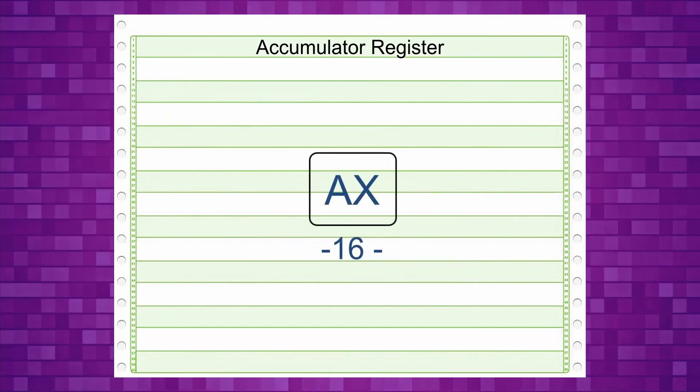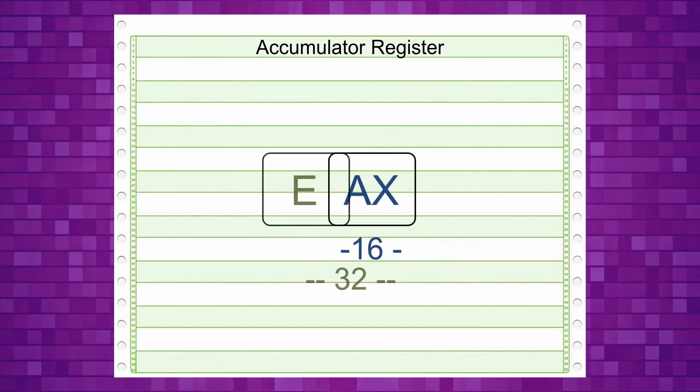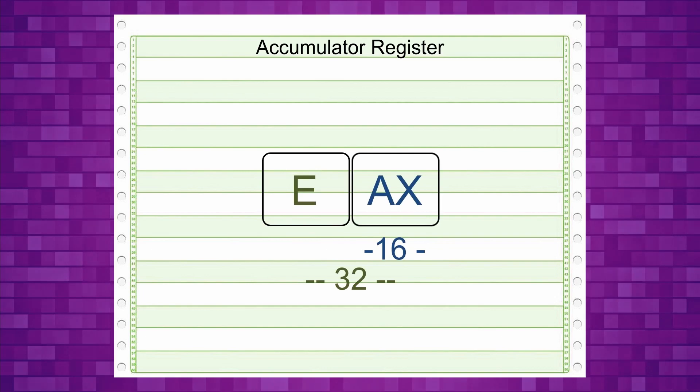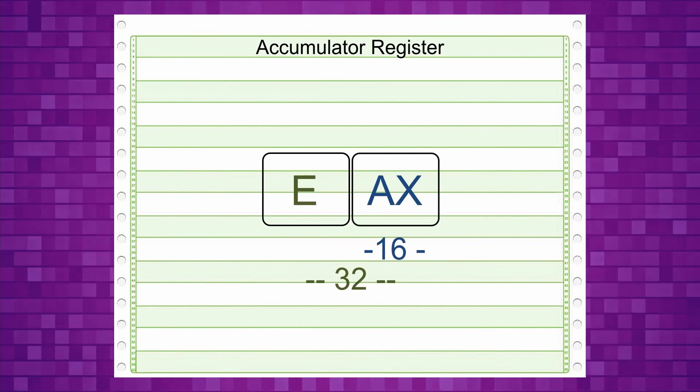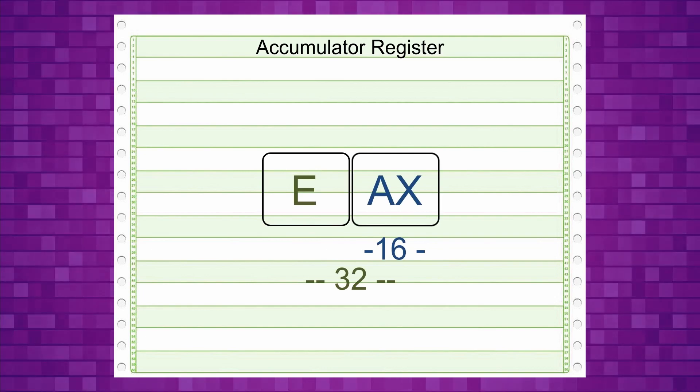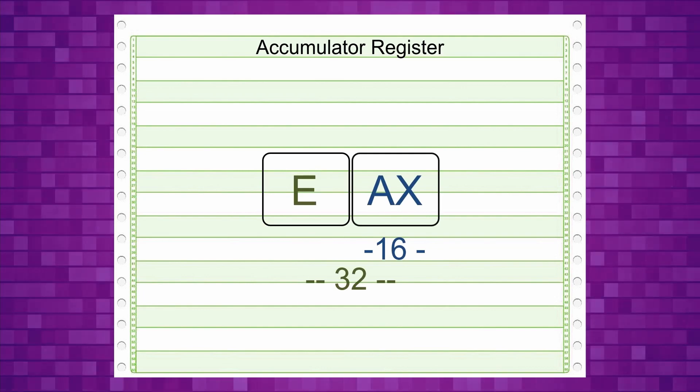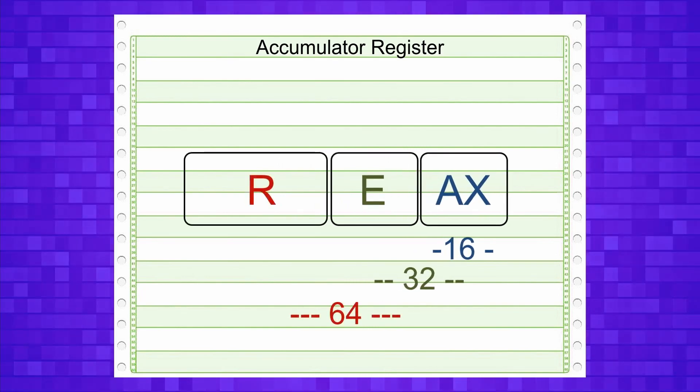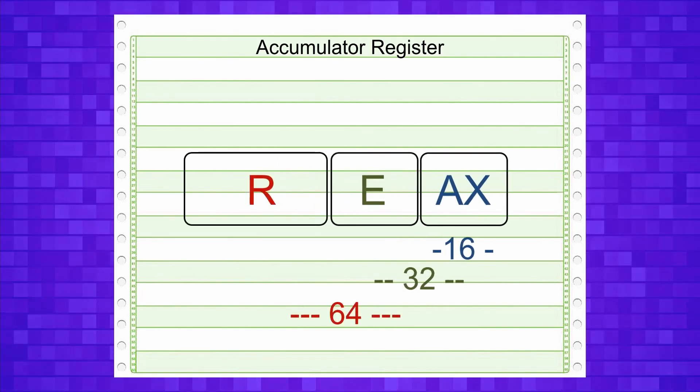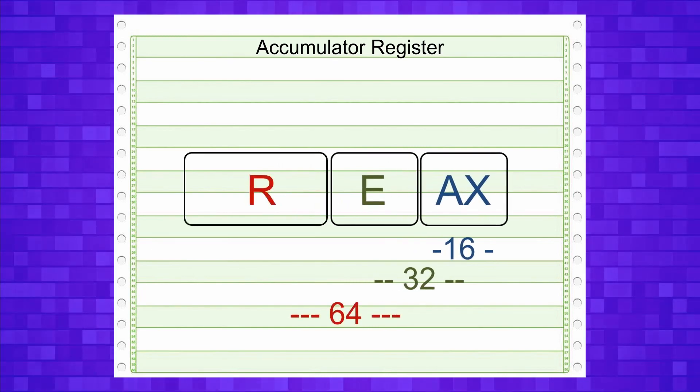When the register is addressed as EAX, the size will be doubled at 32 bits. Similarly, addressing as RAX doubles again to 64 bits.